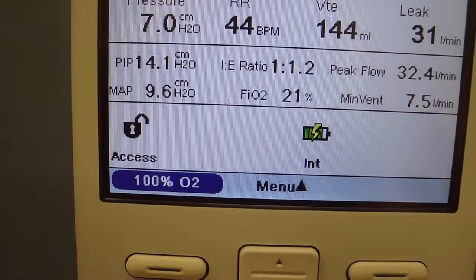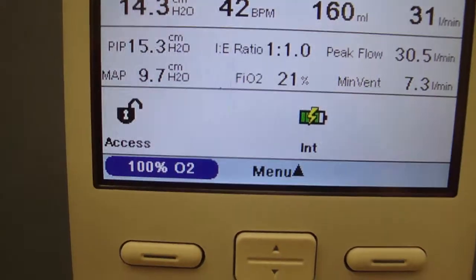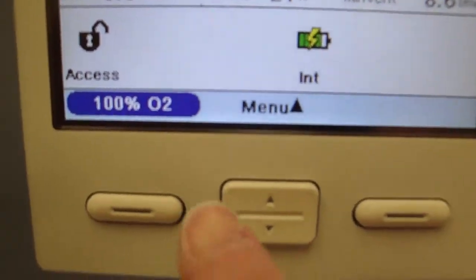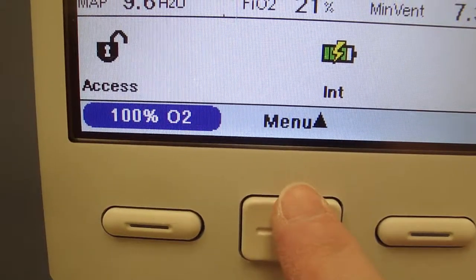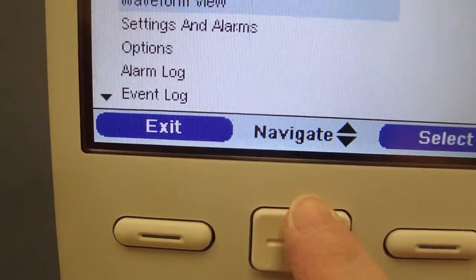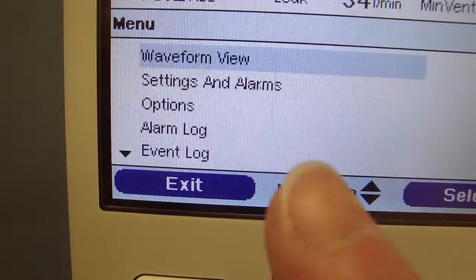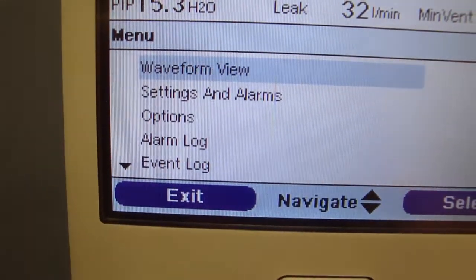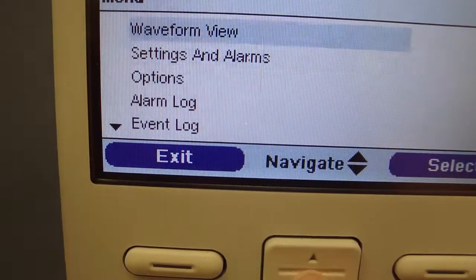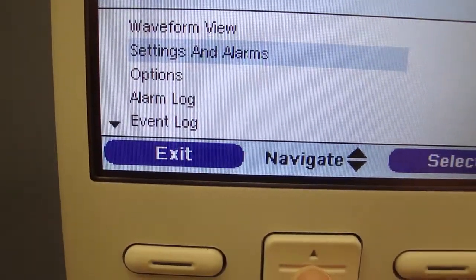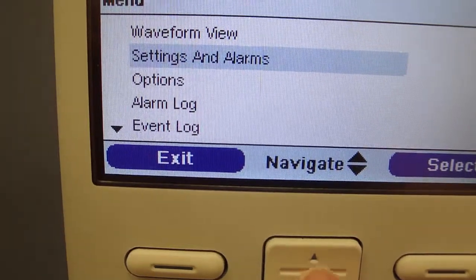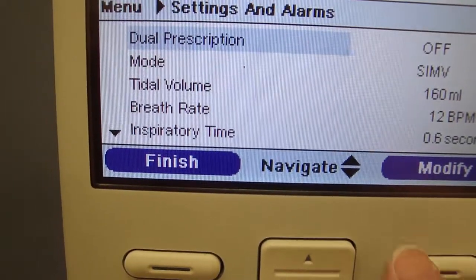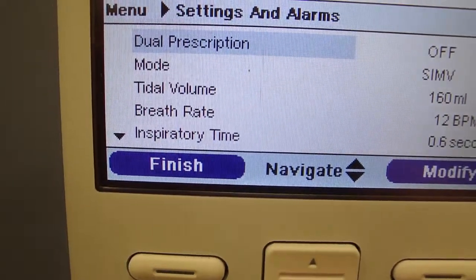If you'd like to check your ventilator settings to make sure that they match your orders, you can come down to Menu, Up Arrow, and then we're going to look for Settings and Alarms. Use the switch and toggle down to Settings and Alarms, then Select, and now we can scroll through.